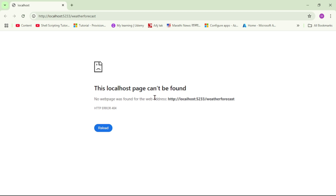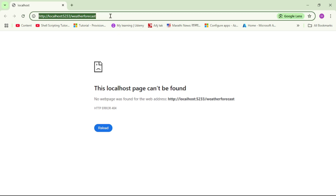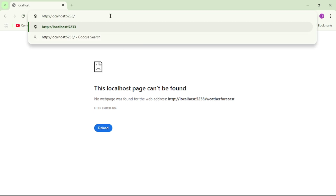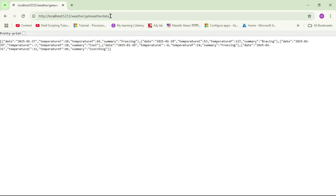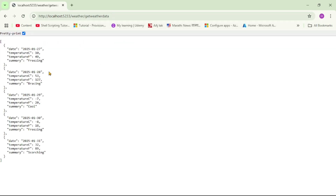And obviously it won't work because we have changed the route. So here, instead of this, I will say 'weather/getweatherdata'. Let's press enter. And yes, we can see the output.